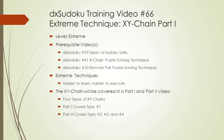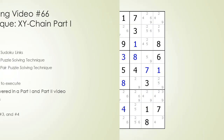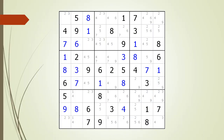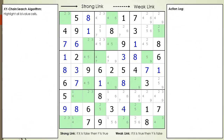In the XY Chain Part 2 video, Types 2, 3, and 4 will be demonstrated. Consider the following Sudoku in progress. We begin by highlighting all the cells having exactly two possible candidates. Cells having two possible candidates are called bivalued cells. All the bivalued cells are now highlighted in green.